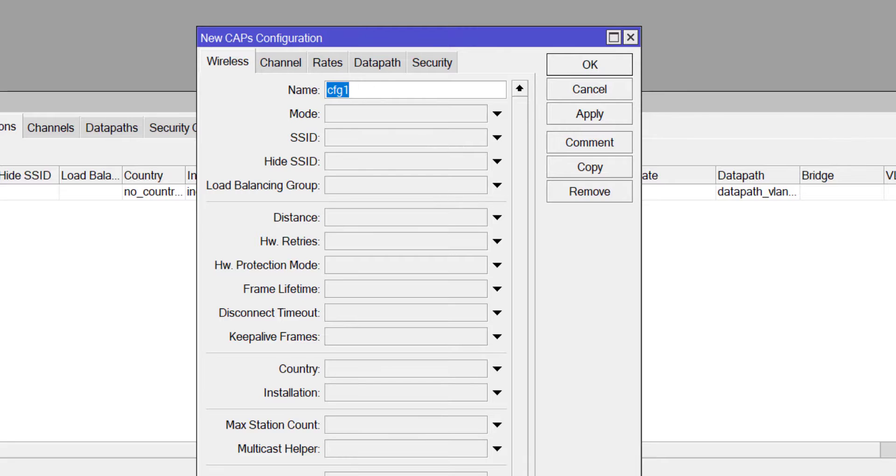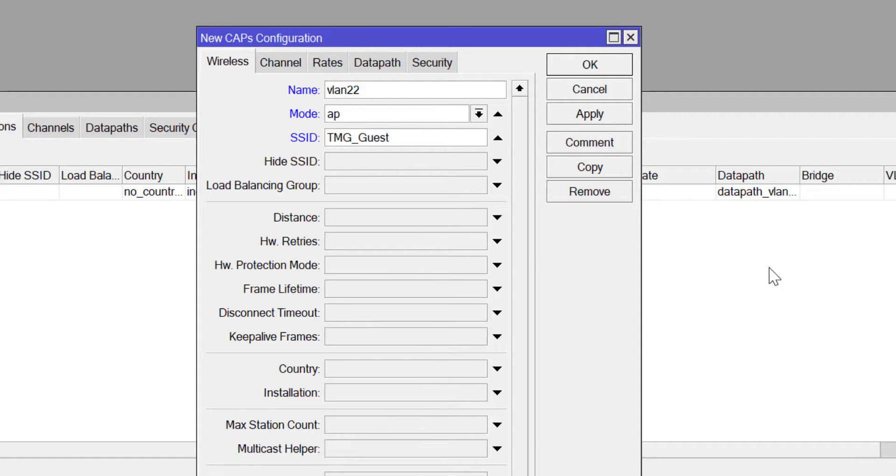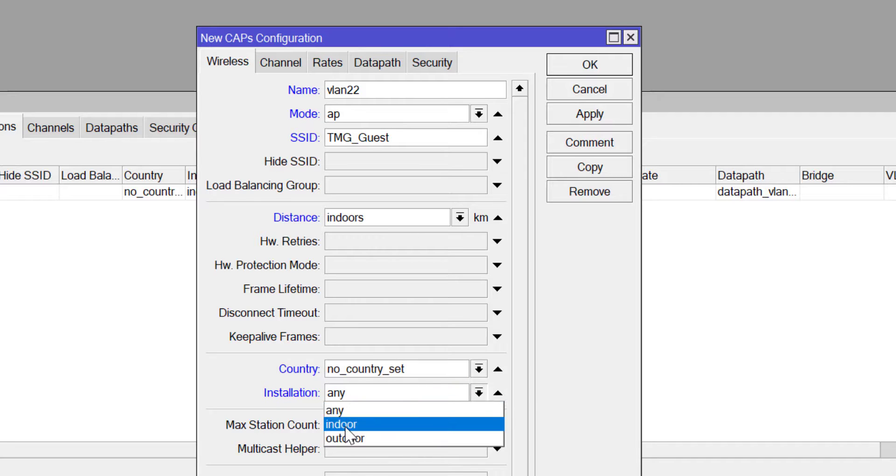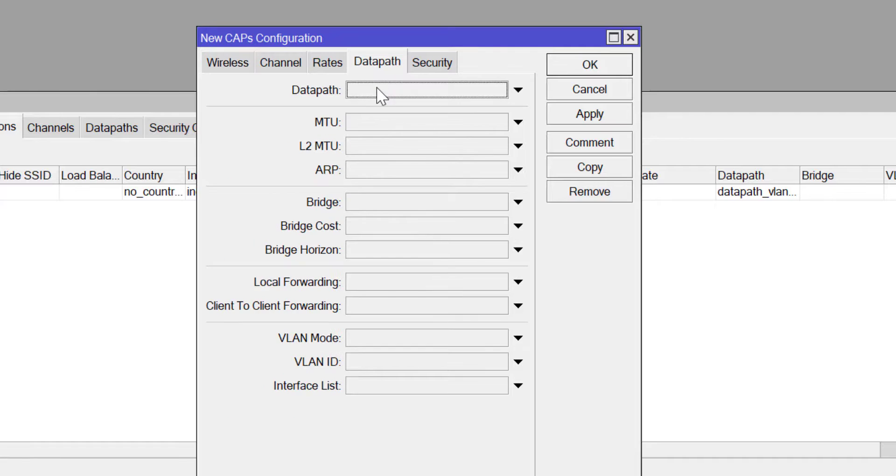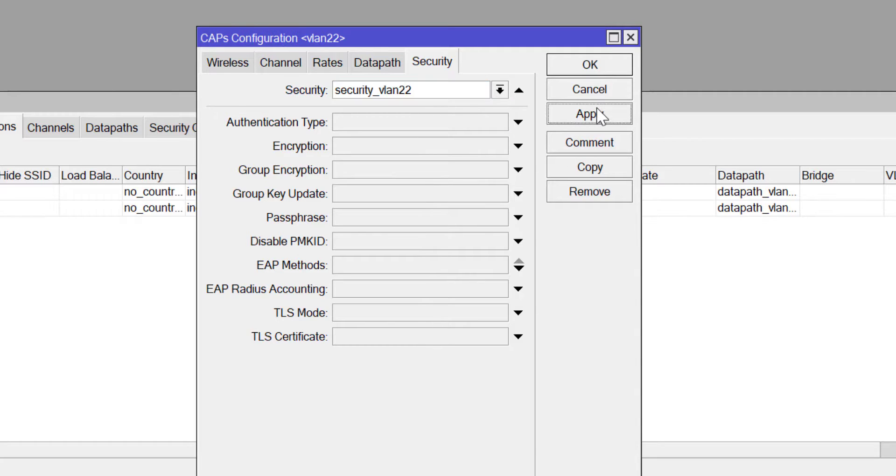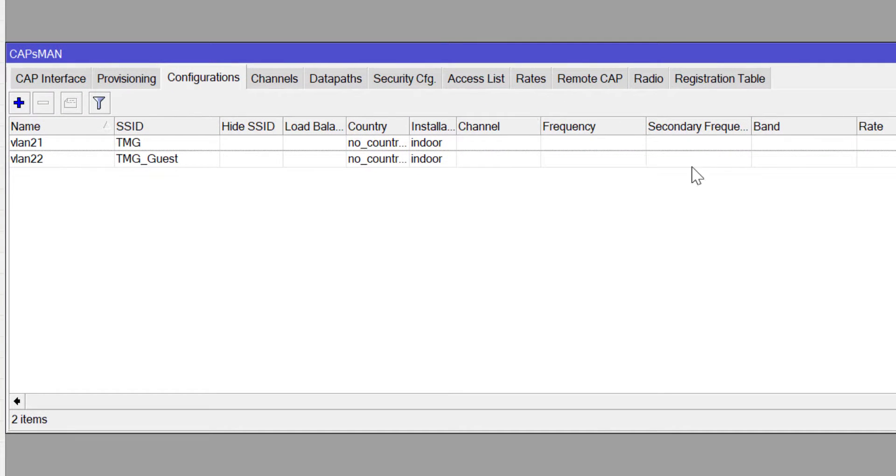Click next to add for the second one. Here I'm going to name it VLAN 22. The mode is AP and then the SSID here will be TMG underscore guest. Remember we're going to be pushing two SSIDs to our APs. The distance is going to be indoors and then the country I'm not setting any country. Installation is indoor as well. No channel because I wanted to do it automatically. Choose the data path for VLAN 22 and then also security profile for VLAN 22. Those two parameters were created earlier.